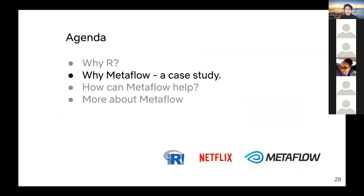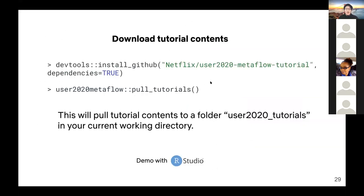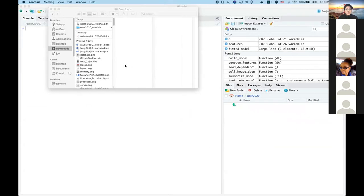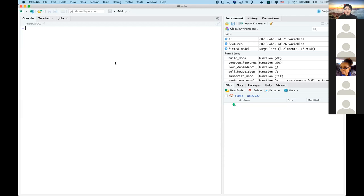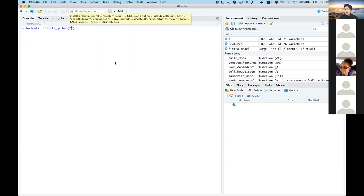Now let's go through a case study to talk about why Metaflow. Before we start, let's download the tutorial contents. We have the tutorial wrapped up in an R package on GitHub — you can download it from GitHub using devtools. The tutorial is organized into five episodes, from episode zero to four. Let me paste the install command — we'll do this together in RStudio.